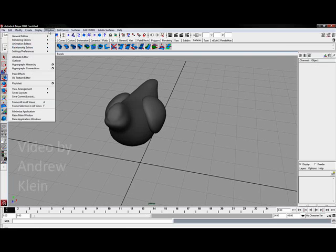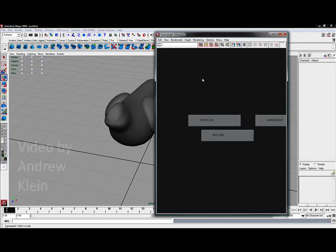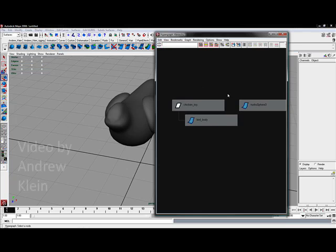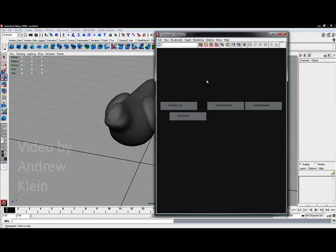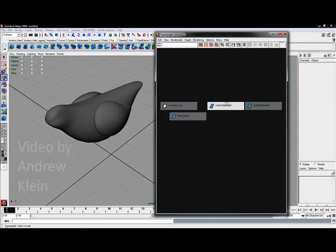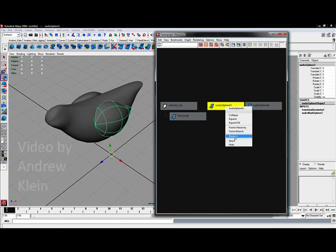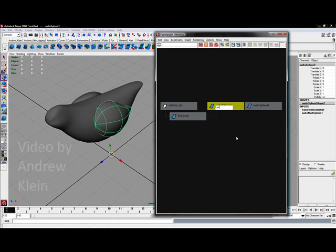Let's go to window, hypergraph hierarchy, I've got NURBSphere 3 and NURBSphere 4, well I don't really want those named the way they are. I'll rename NURBSphere 3 L wing for left wing and NURBSphere 4 I'll rename R wing.